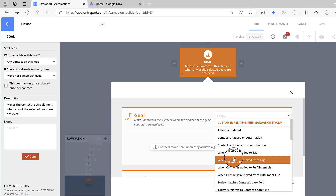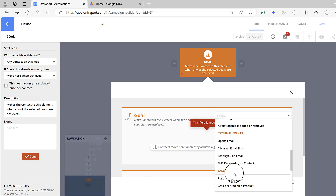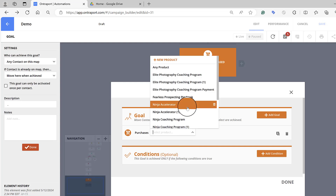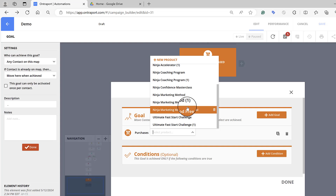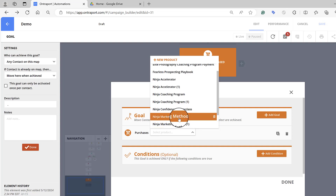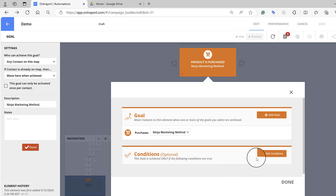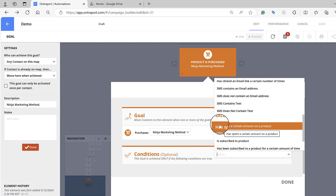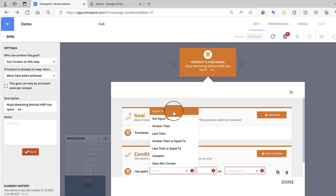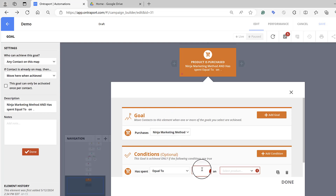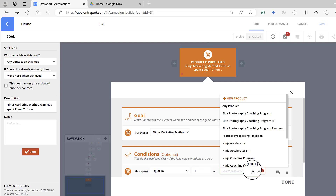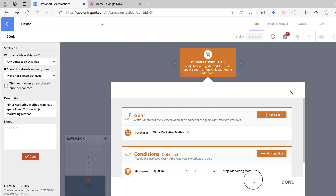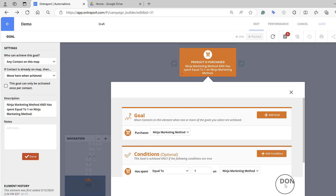For mine it's when they've purchased a product. Click on it and now tell it which product — I want to pick the Ninja Marketing Method membership. Now I want to set a condition: under Sales, 'has spent a certain amount on a product,' equal to or greater than one dollar, then select the product again — the Ninja Marketing Method. So now I'm telling it the goal of this entire automation is for them to purchase the Ninja Marketing Method, and they've spent more than one dollar on it.